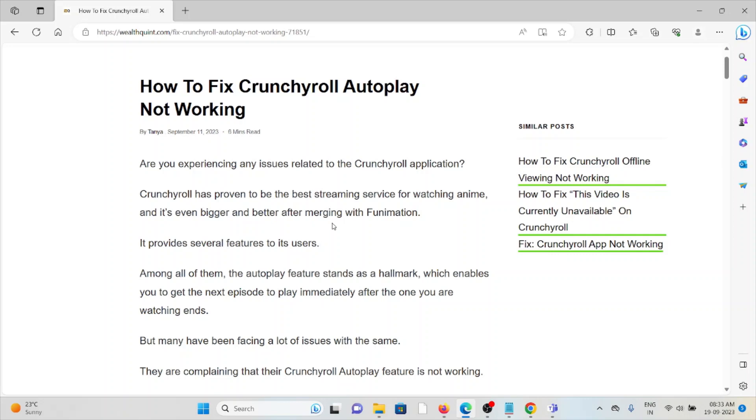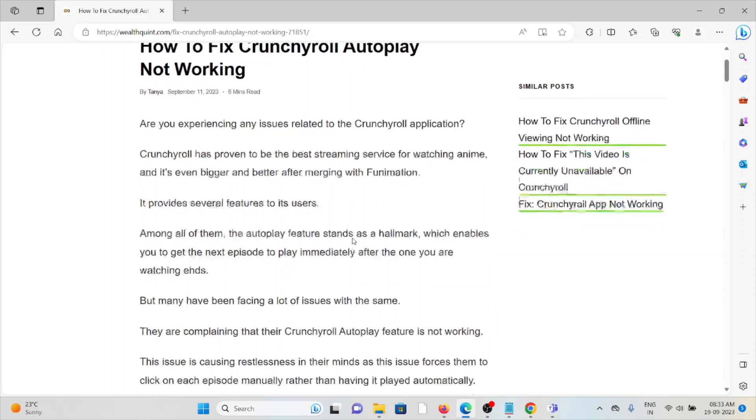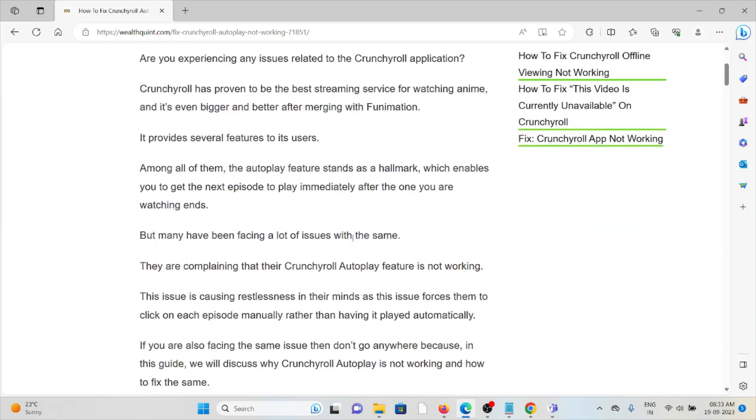Are you experiencing any issues related to the Crunchyroll application? Crunchyroll has proven to be the best streaming service for watching anime and is even bigger and better after merging with Funimation. It provides several features to its users.